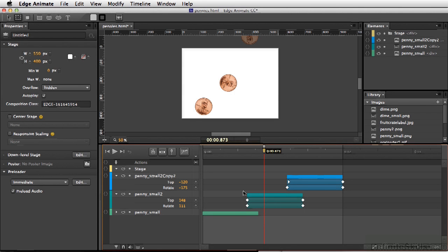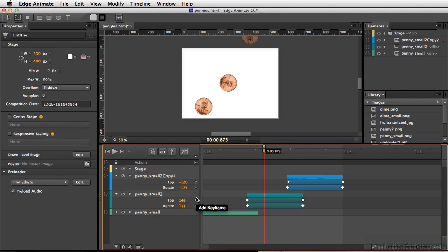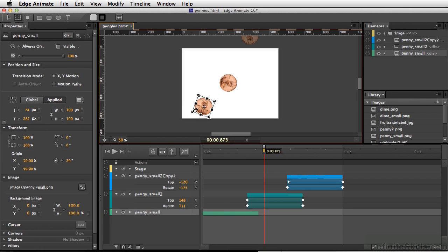If we take a look at Edge Animate's timeline here, we see our different keyframes that are noted here, and we see the different keyframe buttons. If we select one of the elements, we see all the different properties that can be animated by adding in a keyframe.